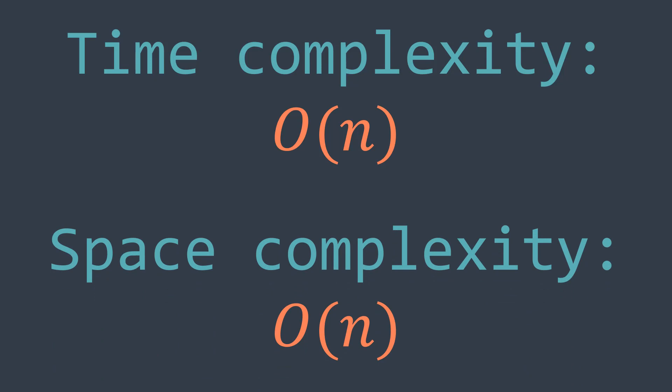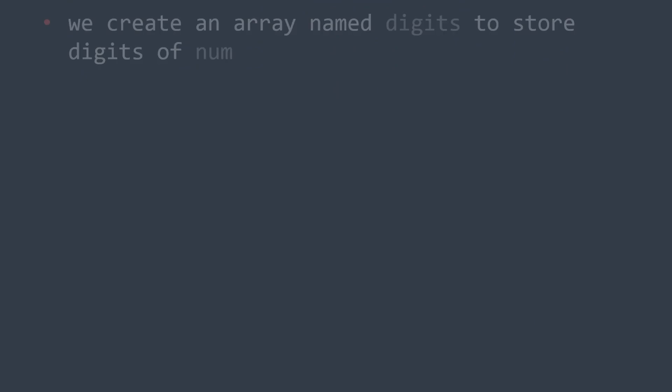Let's now have a look at the algorithm. First of all, we store the digits of num in an array that we can for example call digits. It makes it easier to iterate over digits, to swap, and things like that.